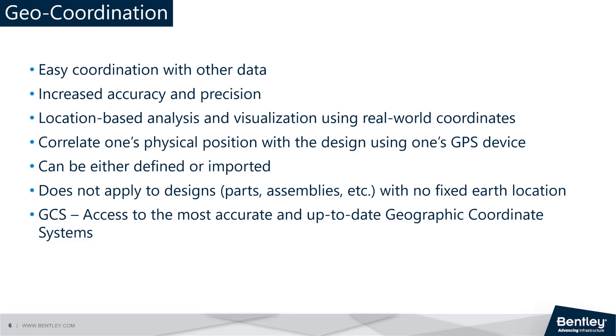Even if there is data in a different geographic coordinate system that you want to use as part of your project, you can still use it by reprojecting the data to the correct geographic coordinates. In addition, you can take your design into the field on a mobile computer and can interface with a global positioning system device to correlate your physical position with the design.